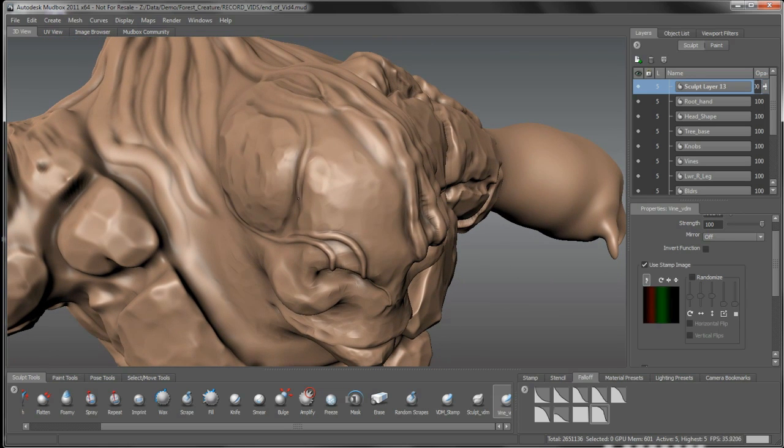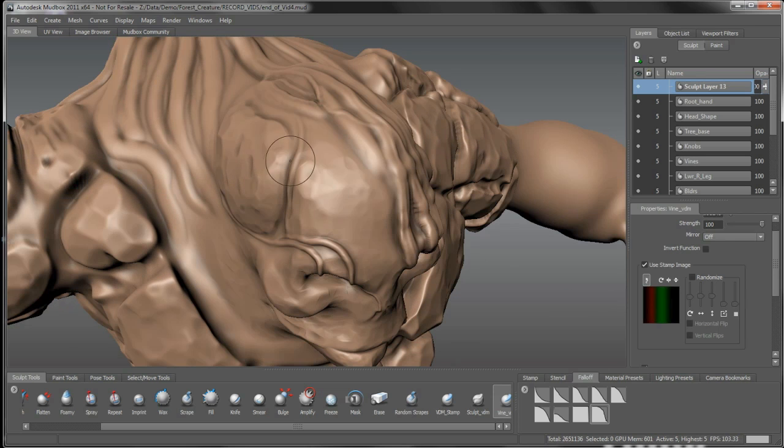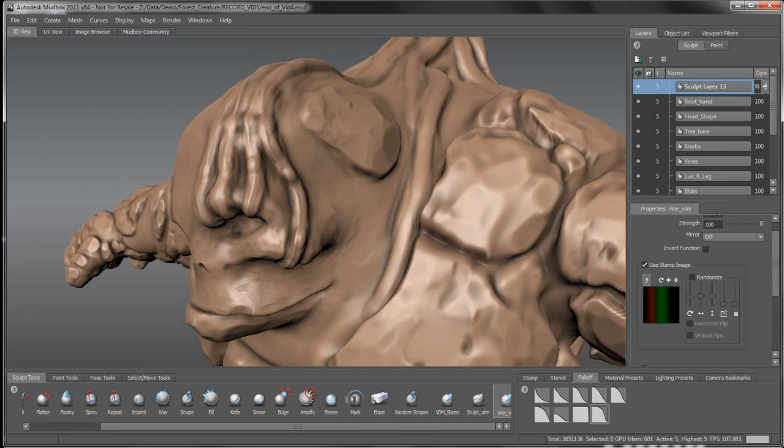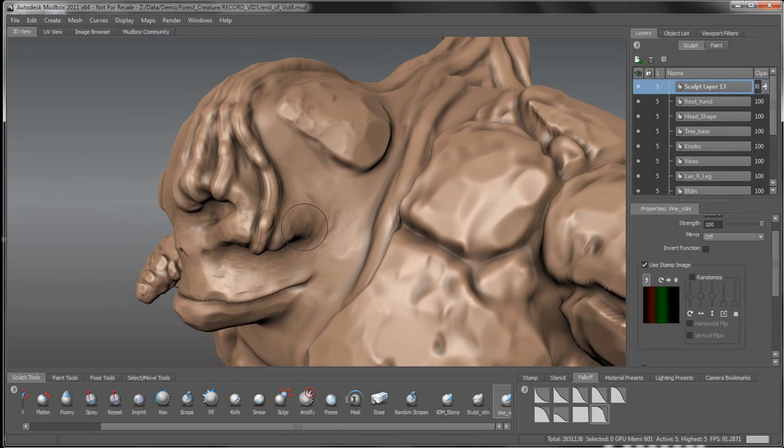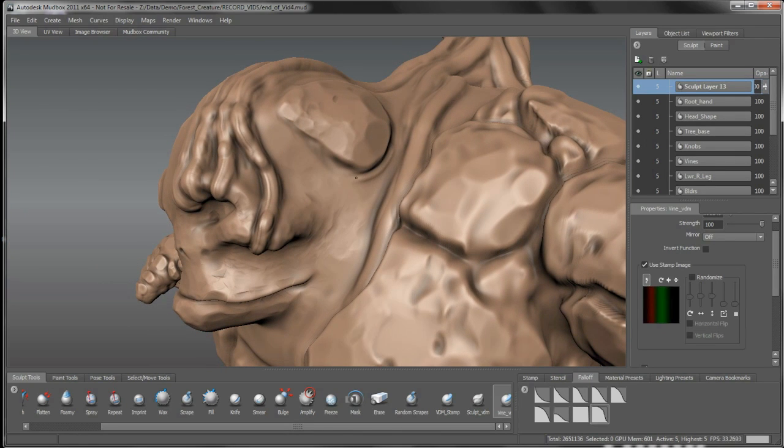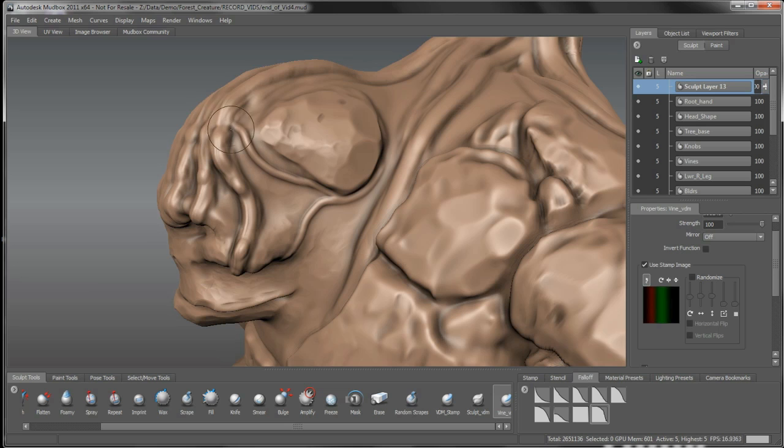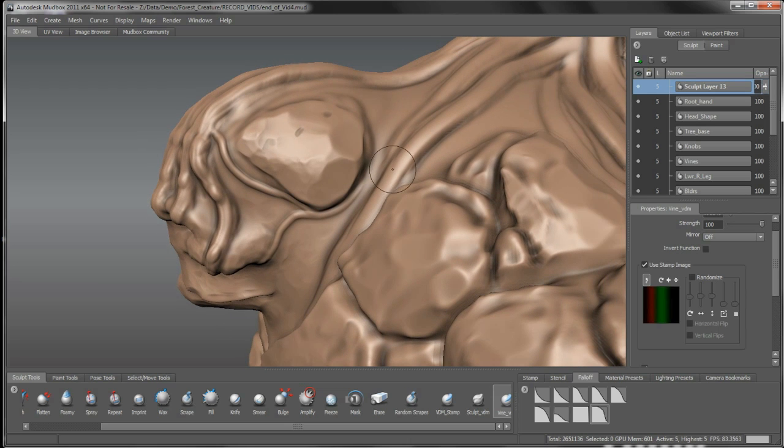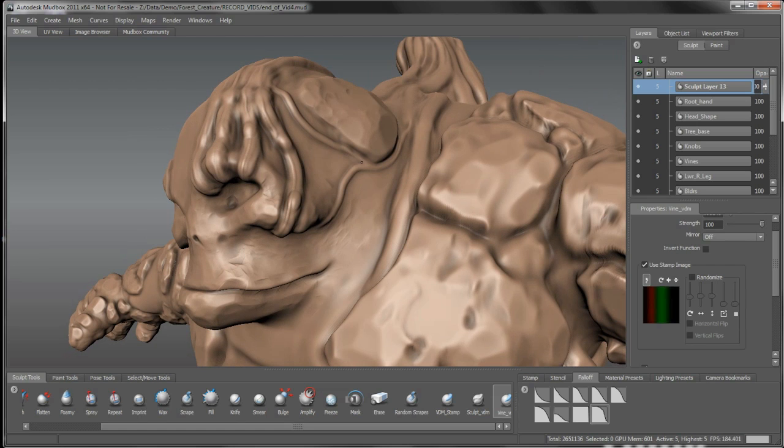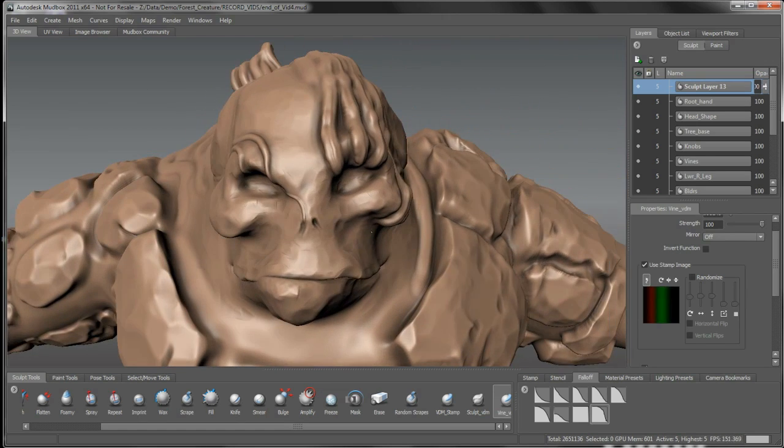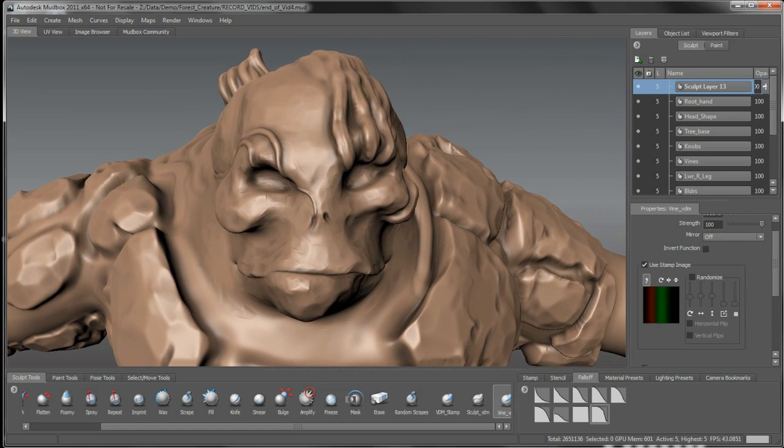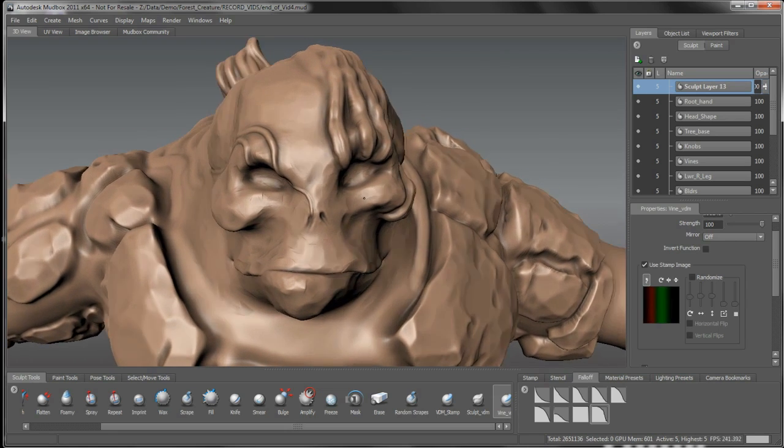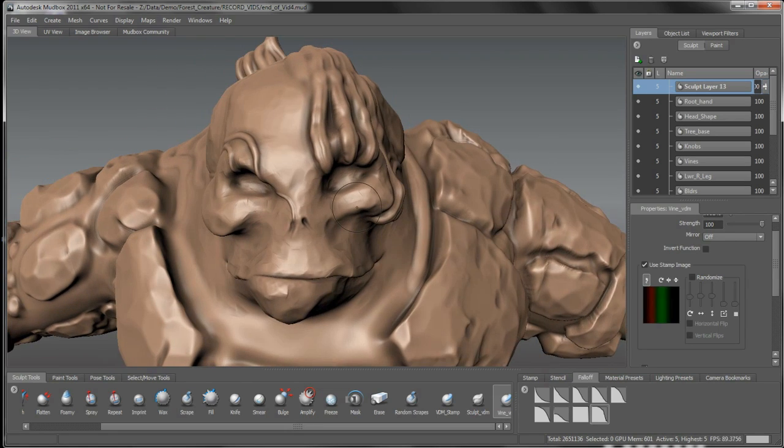We'll start to fill these little gaps in here with some roots, kind of give it an almost veiny, kind of root-like look. And we just keep building in some of these little structures in here.